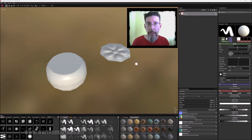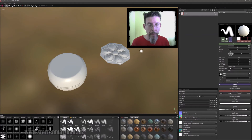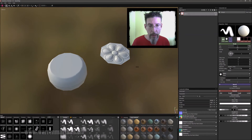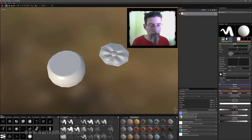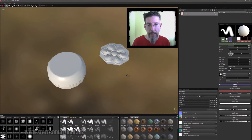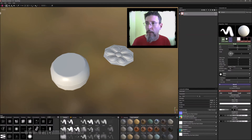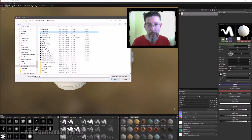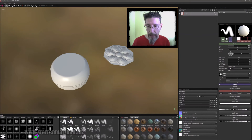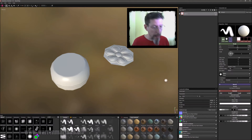Here we are in Substance Painter. I've baked out the high to the low — I've got the normal map and all our usual things set up — but we don't have the ID mask yet because I haven't imported it. So real quick, we'll do that. We'll say Import Image in the Project, grab our surface ID, pull it in and it drops right here. All I have to do is select this and tell it to use that map.